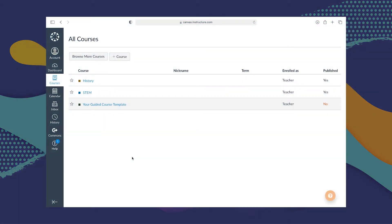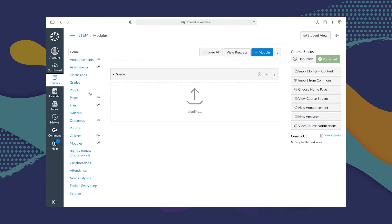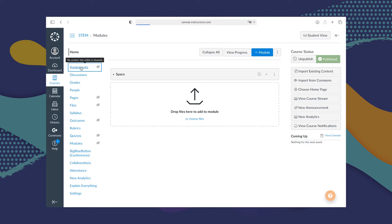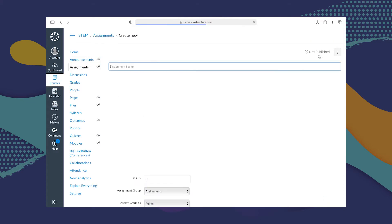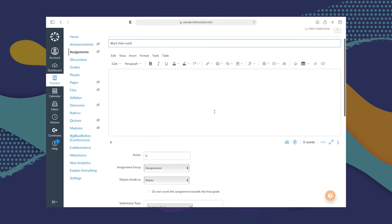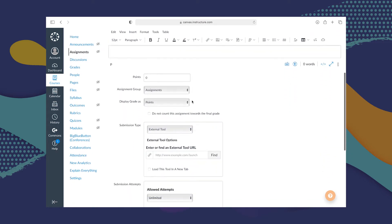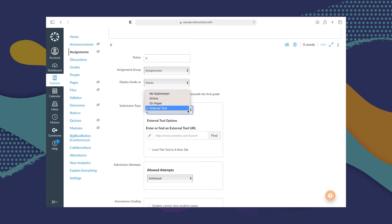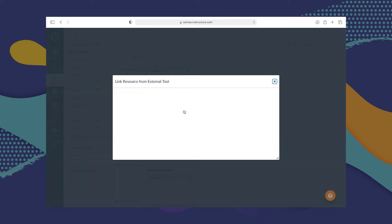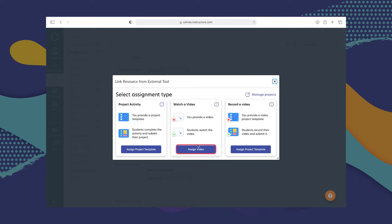You can have students watch videos that you prepared for them in Explain Everything by assigning them as video assignments. Let's take a look at what that looks like. I'm going to go to my STEM course and then go to Assignments. After going through Add Assignment and naming it, I'm going to scroll down to where it says Submission Type and select External Tool. Then I have to type the name of the External Tool and select Explain Everything. This time, I'm going to choose the second type of assignment, which is Assign Video.